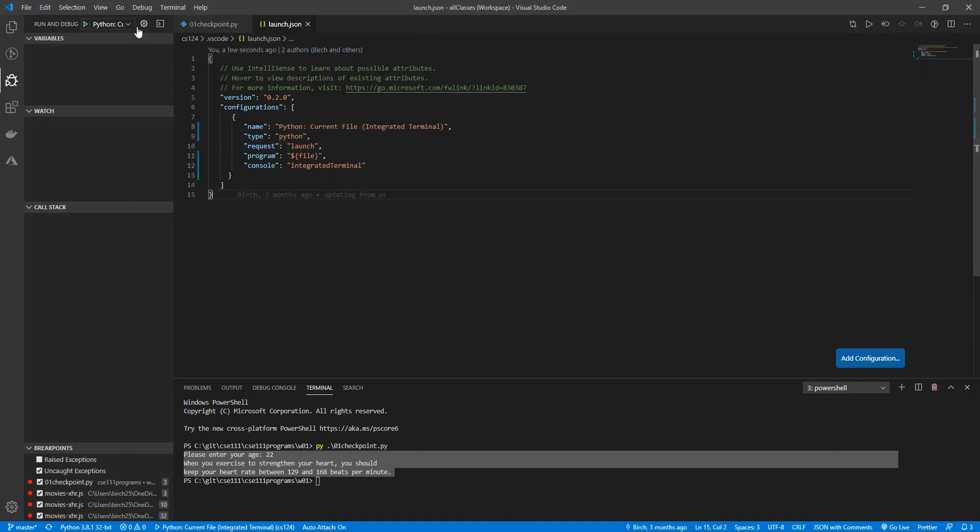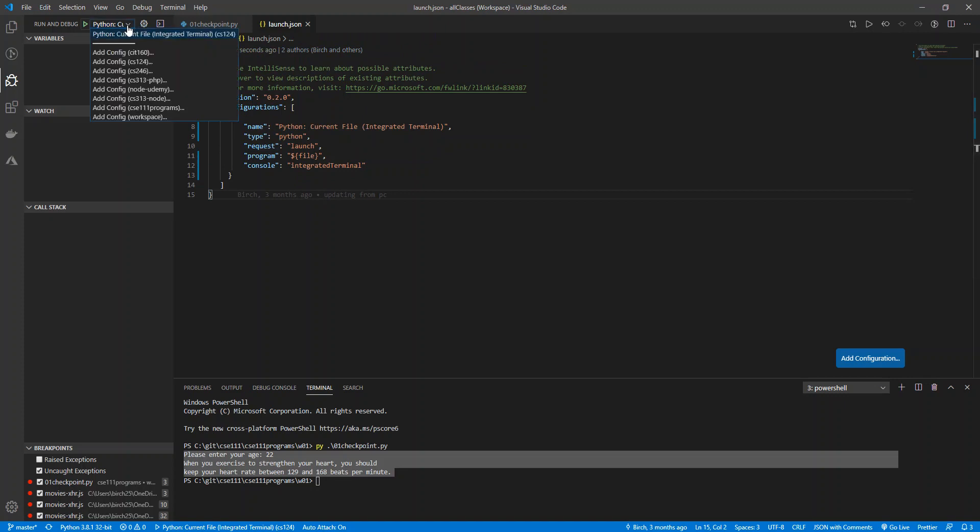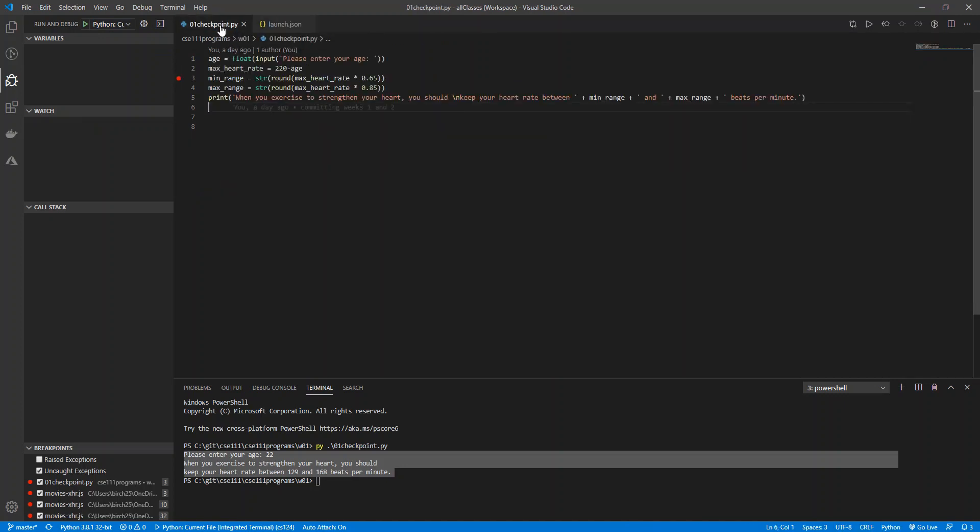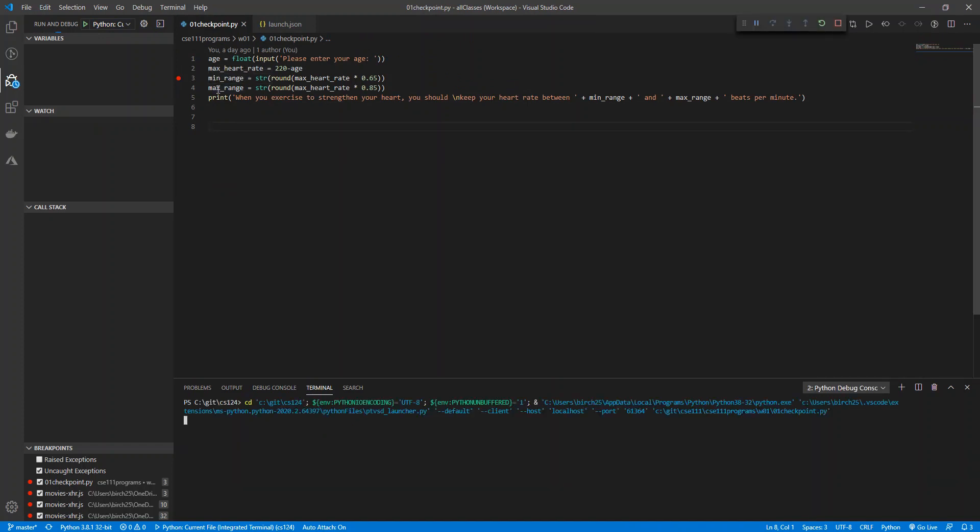Once that is there, you can see I have this option over here: Python current file integrated terminal. And then I can come over here. There's a couple different ways that I can do this. If I have that Code Runner installed, all I have to do is just hit F5. It's going to do a couple of things.